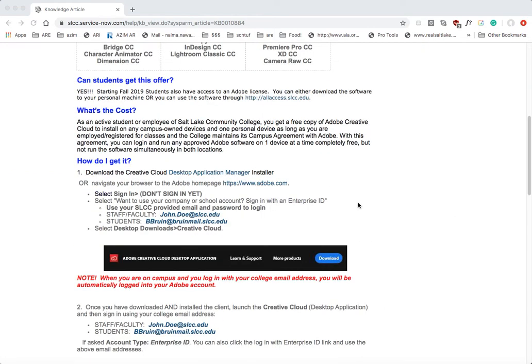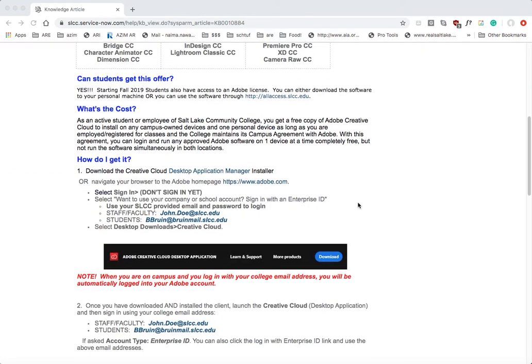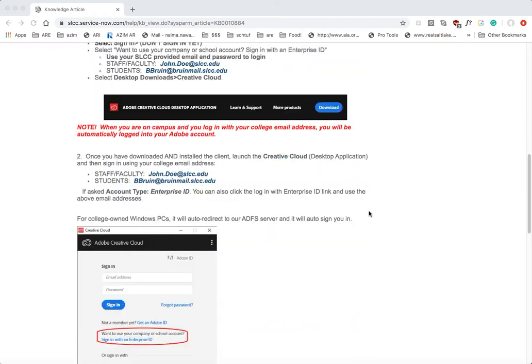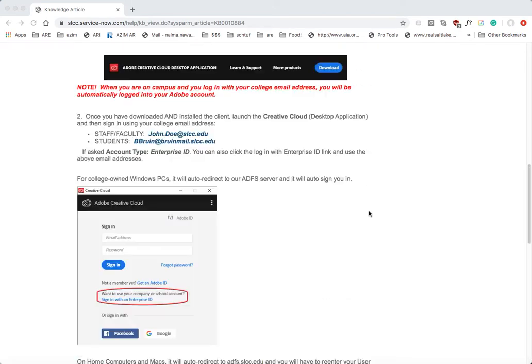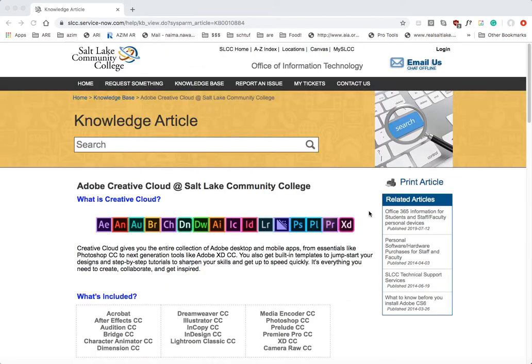Unfortunately, I found out that the instructions on our website and the link that I direct you to aren't the most updated, but the good news is it's actually a lot more simple to download Creative Cloud than we initially thought.